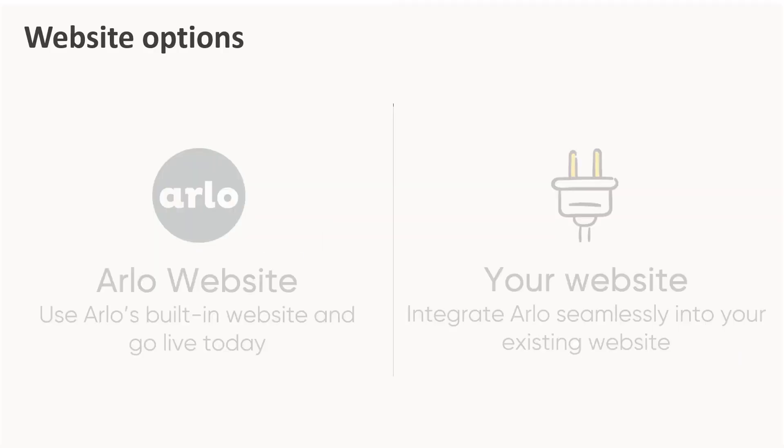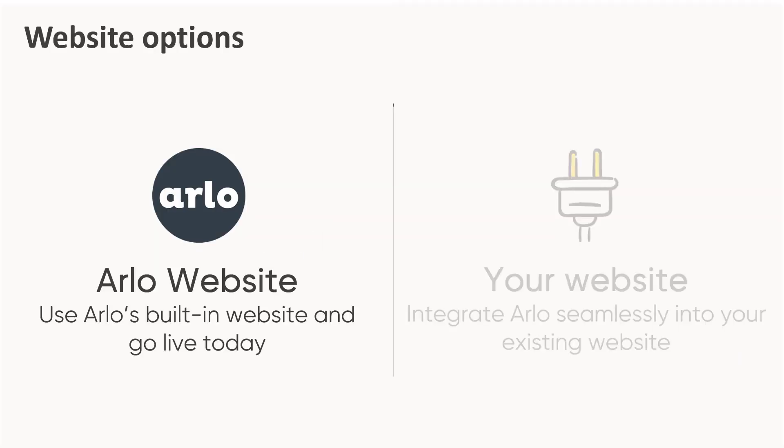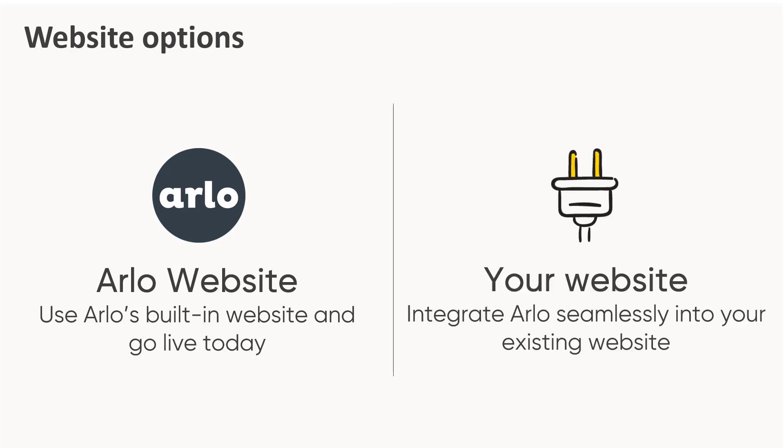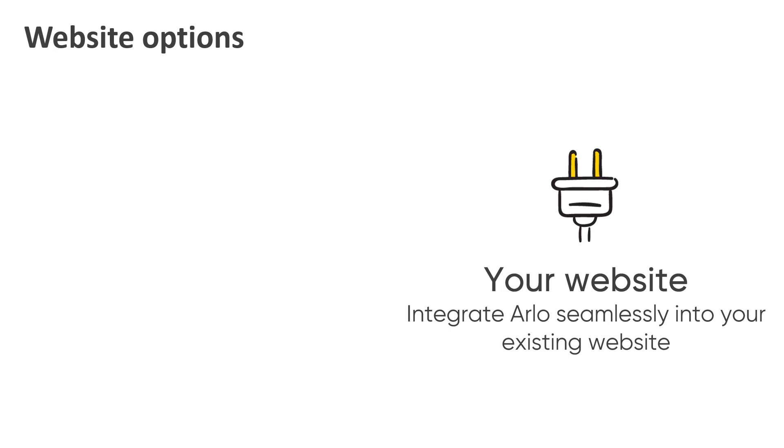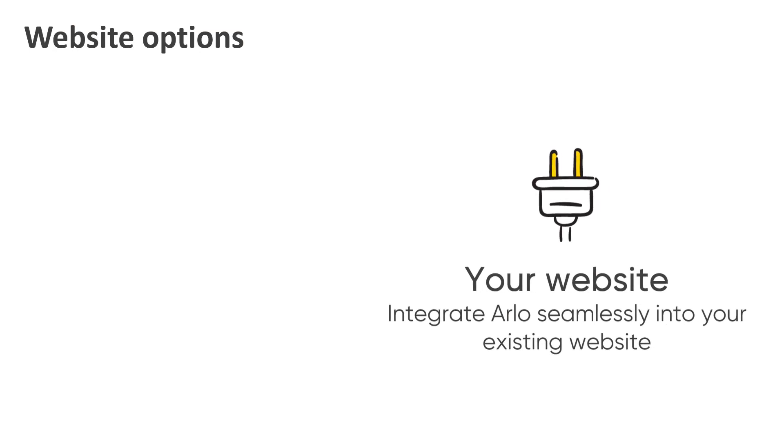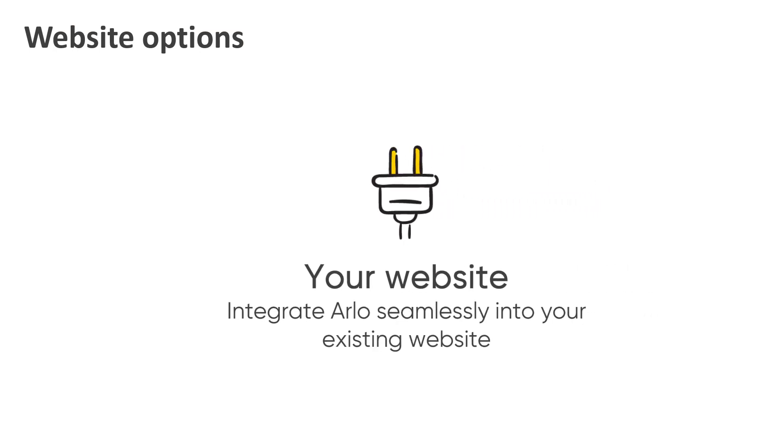We offer two website solutions. With Arlo's built-in website, you can go live today, or alternatively, integrate Arlo into your existing website to create a seamless experience. We'll cover this second option first.